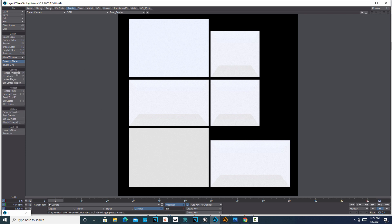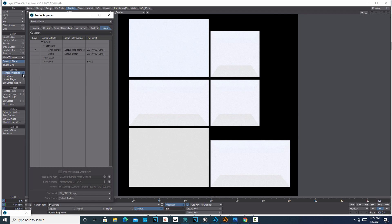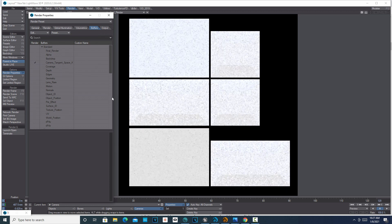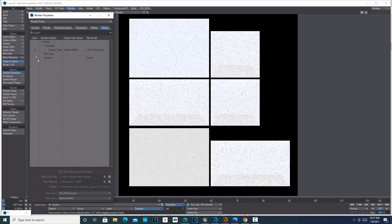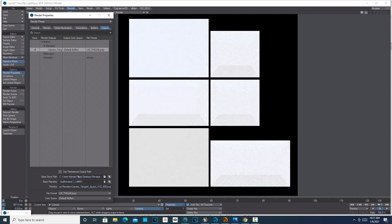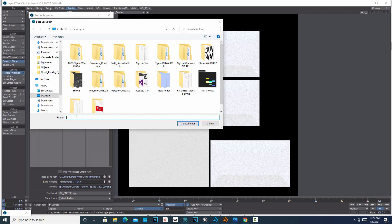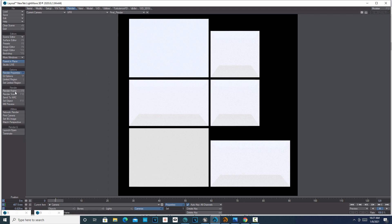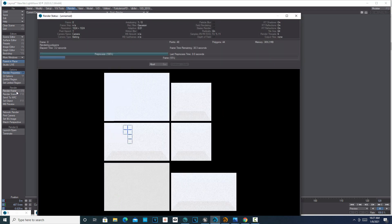Once that's done, go into Render Properties. In the tutorial they create a custom buffer but we're not going to do that — we just want to bake out the normal map. Go to Buffers, turn off the ones you don't need and turn on the one you do. Then go to Output, turn that on, click on it, and store it wherever you want — I'm storing it on the Desktop. Then we're good to render. Close this, minimize, and simply go Render Frame. It takes a few seconds.